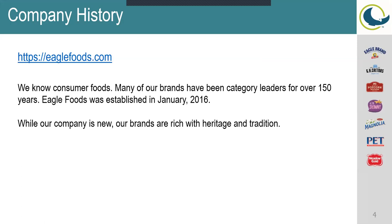If you would like to learn more about our company, you can visit our website at eaglefoods.com. It has more information about us. You can also find where to apply under the career section as well. There will be a link in the PowerPoint later on that will have the link to our applicant tracking system as well.